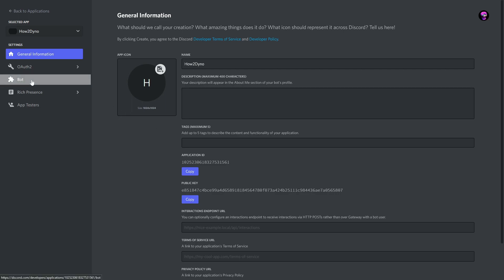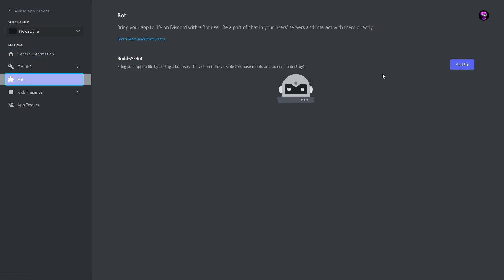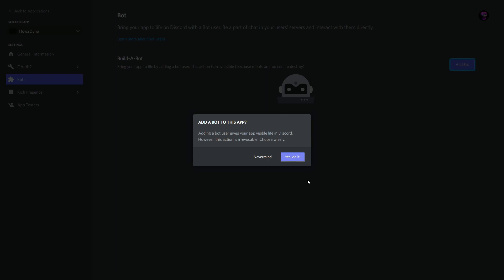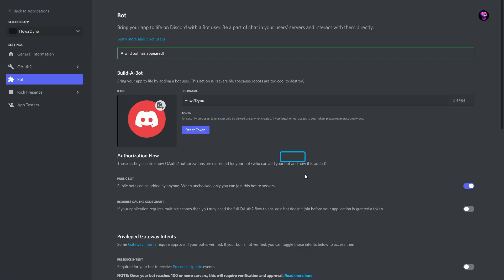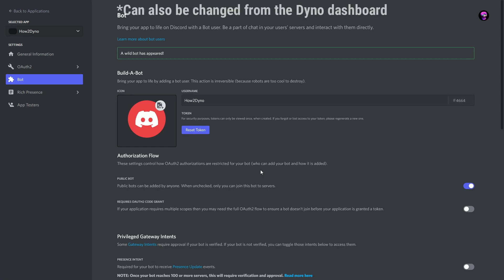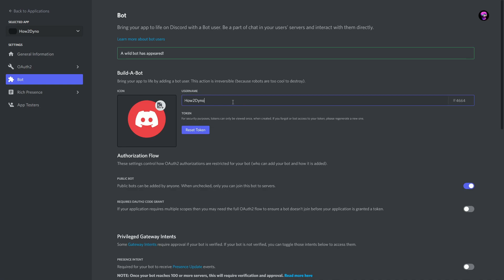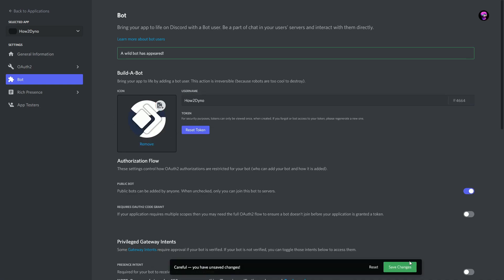Now click on the Bot section and hit the Add Bot button, then hit Yes, Do It. Now we have created our bot user. In order to change the username and avatar for the bot, you can do it from this page. Our current username is How to Dyno. I'll go ahead and upload an avatar, then hit Save Changes.